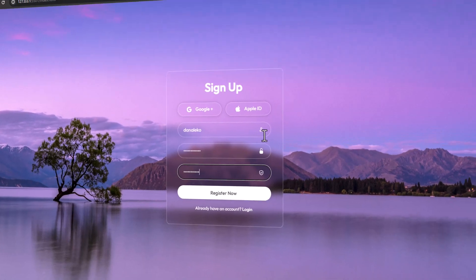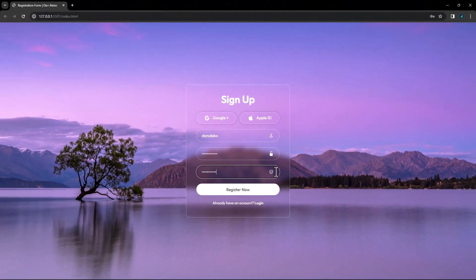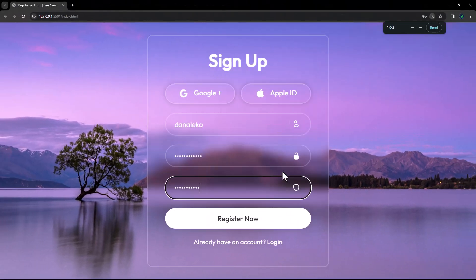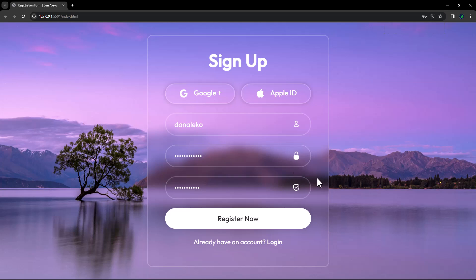Here's a distinctive touch to our form: animated icons. As part of the package, we'll integrate these dynamic icons. Ready to dive in, let's get started.